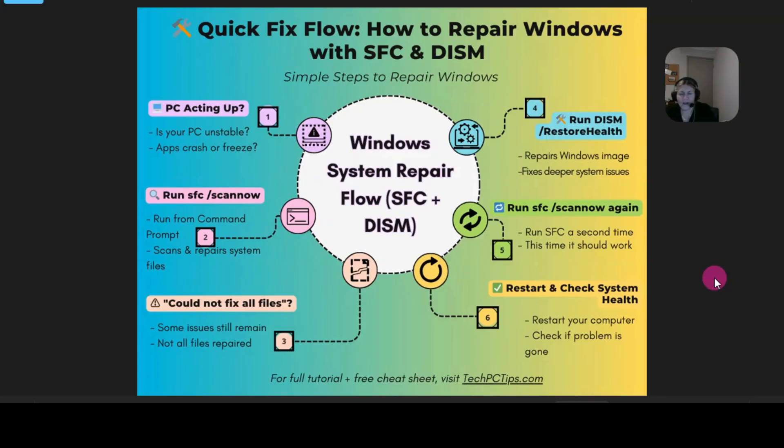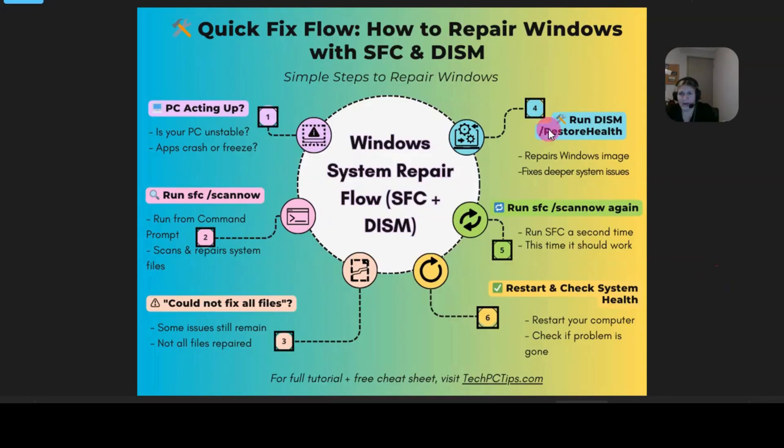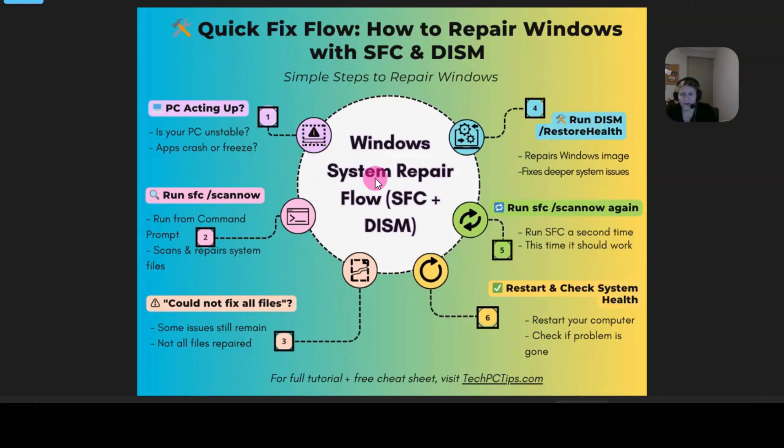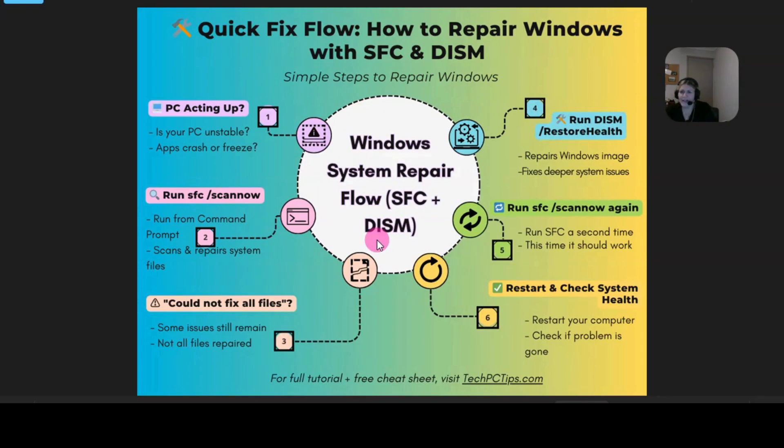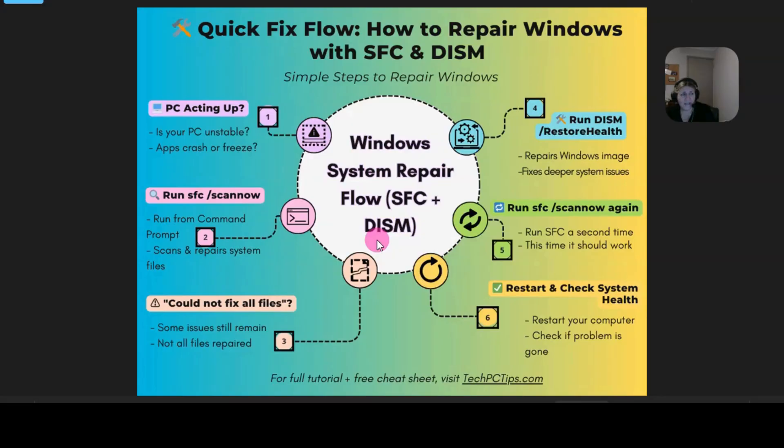On my website you'll find a free downloadable PDF file and it'll have more details about the system file checker and the DISM. So this will also be there - it is just a little infographic thing I made, and it says step one, step two, step three, step four, step five, step six. Anyway, I hope you enjoyed the video and I hope you discovered a new tool that you can use for free, and it's a good way to keep your PC up and running and keep all the system files in line without you having to do much really.